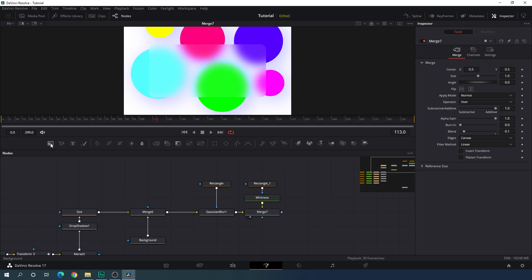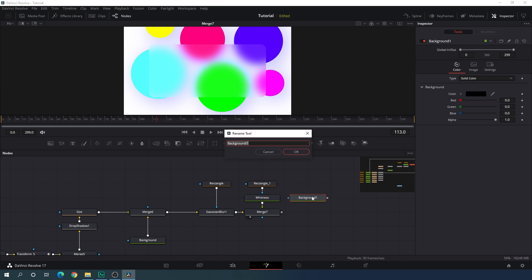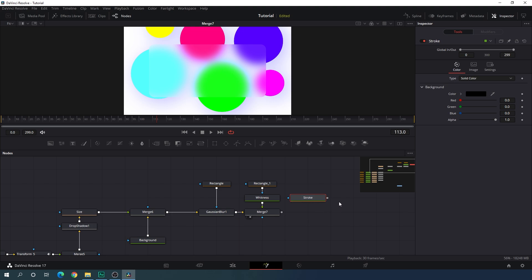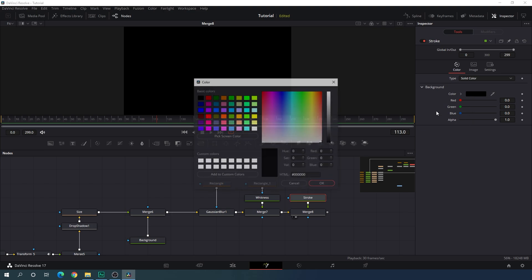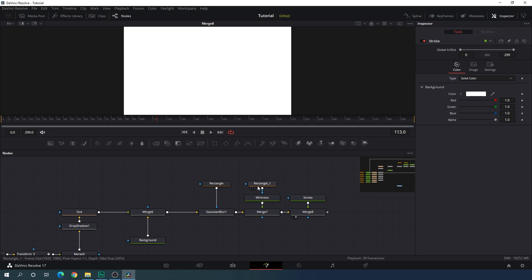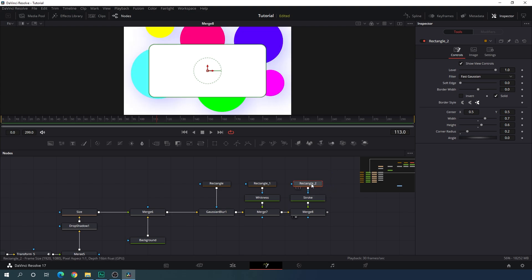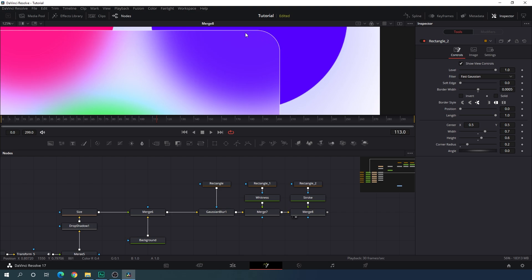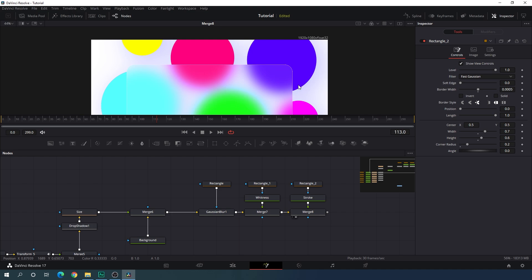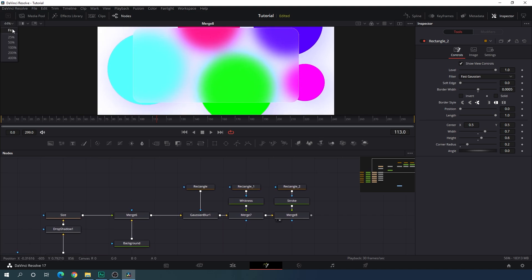Let's add one more Background node — this is going to be a stroke. Hit F2 and call it 'stroke'. Merge this stroke with the final output and drag the merge to the viewer. Select the stroke and set the color to white. Paste the rectangle and attach it to the stroke. In the Inspector window, uncheck Solid and increase the border width to 0.0005 — we get a nice edge outline around the rectangle.